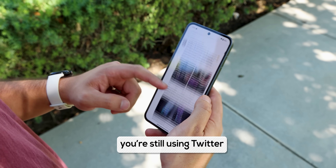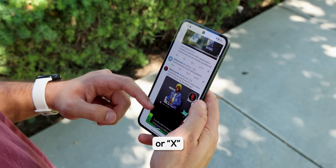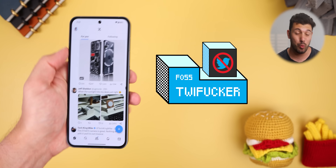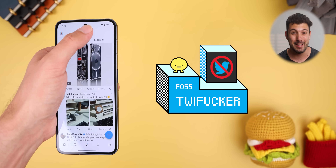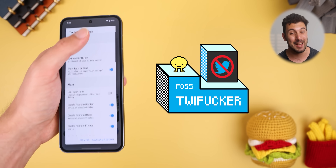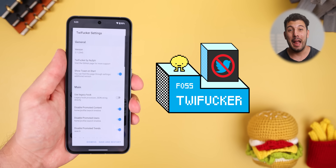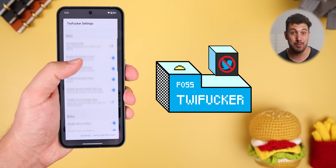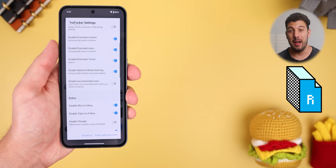If you're still using Twitter, or X, you can download this mod called TweetF**ker — yes, that's the actual name — and it'll make Twitter a hundred times more usable.